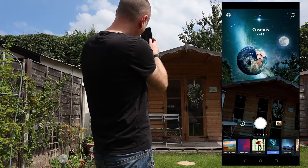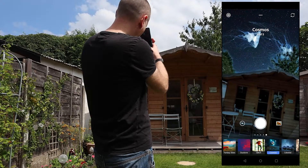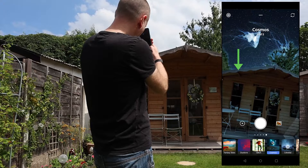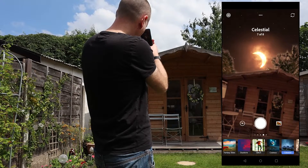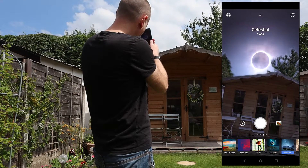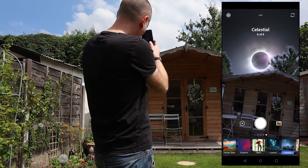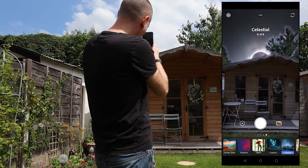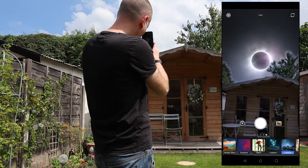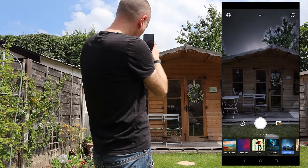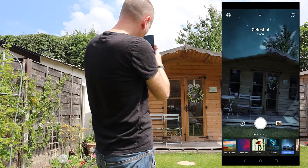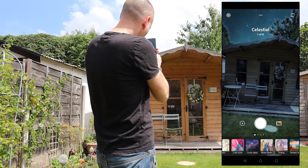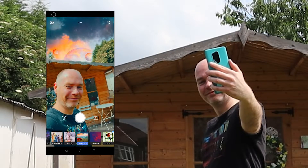You'll notice there's a little glow around objects, and that's because it is detecting those objects and showing you where the border is. Once you've taken the photo, that completely goes and it looks like a very natural sky replacement.